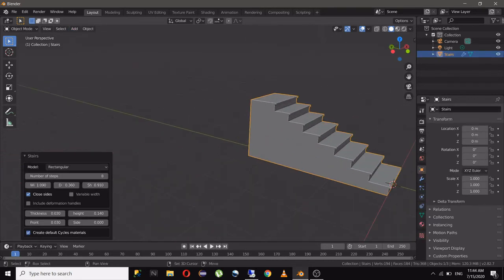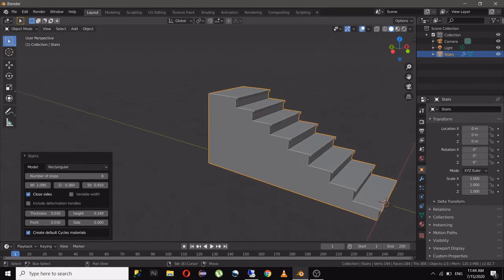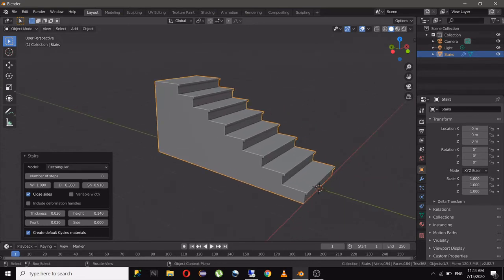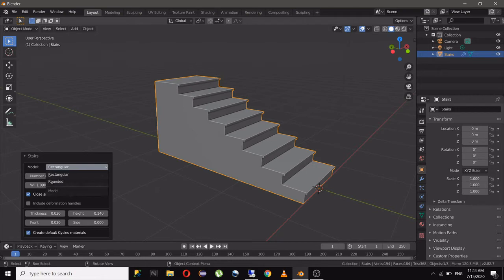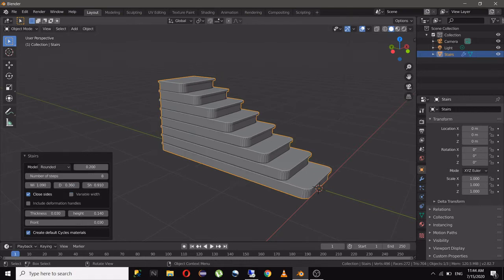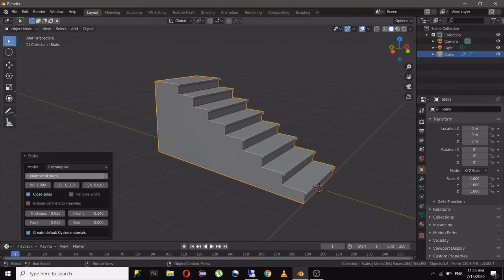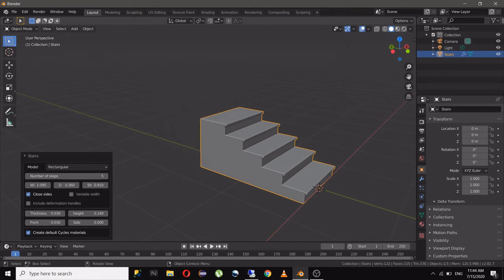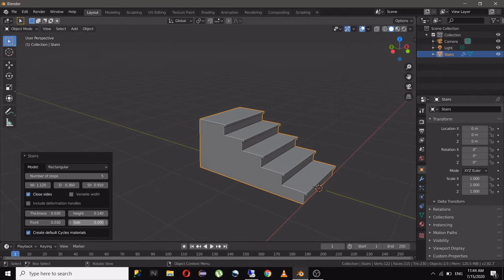You have a nice really good looking stairs. You can adjust the size and shape through here, like if you wanted rounded or rectangular, the number of steps and the width, the depth, the shift. Everything you can manage from here.